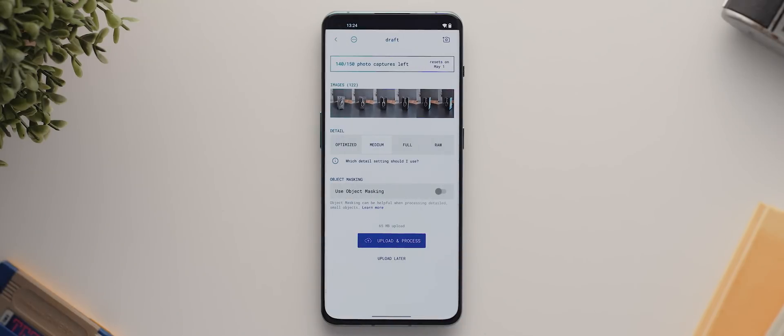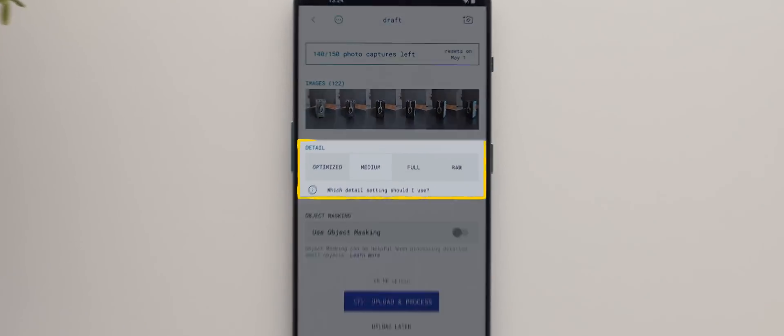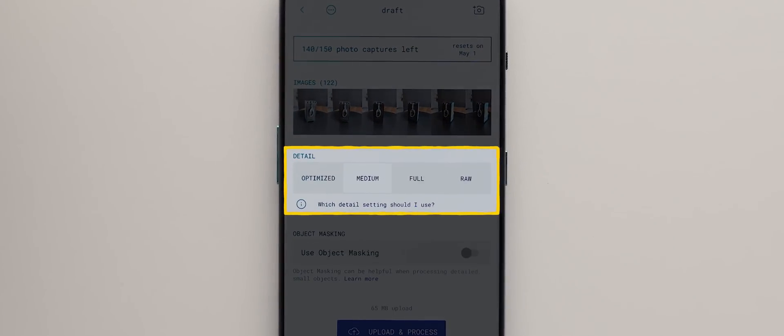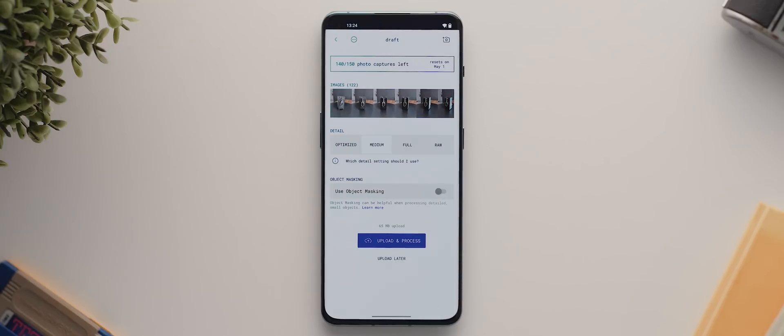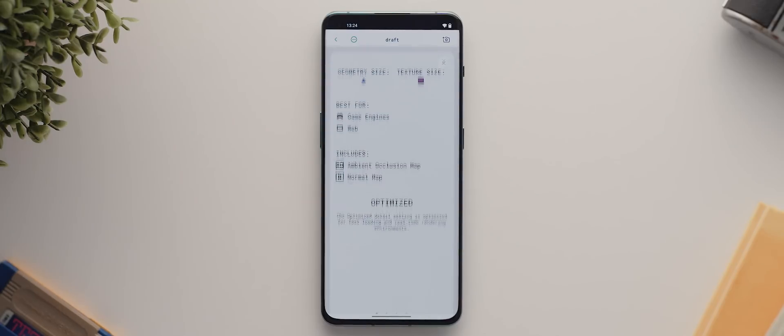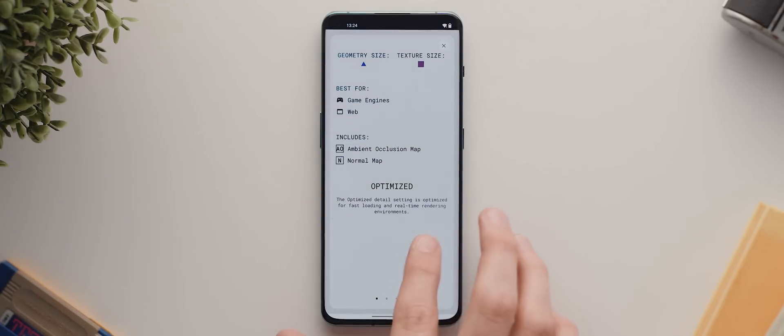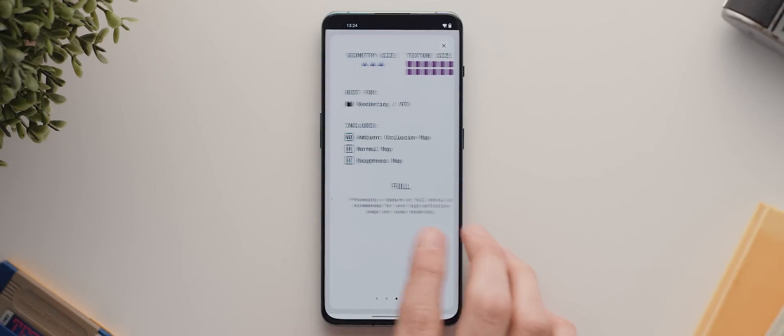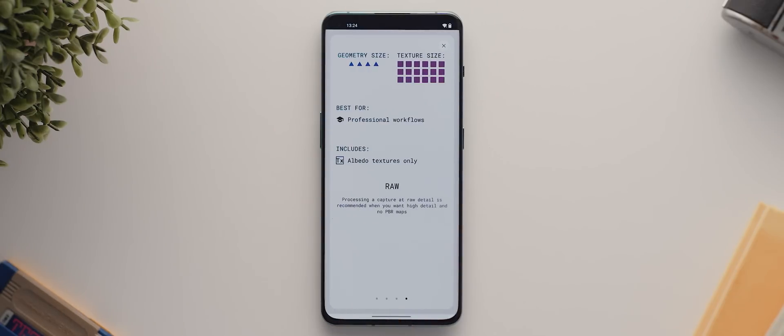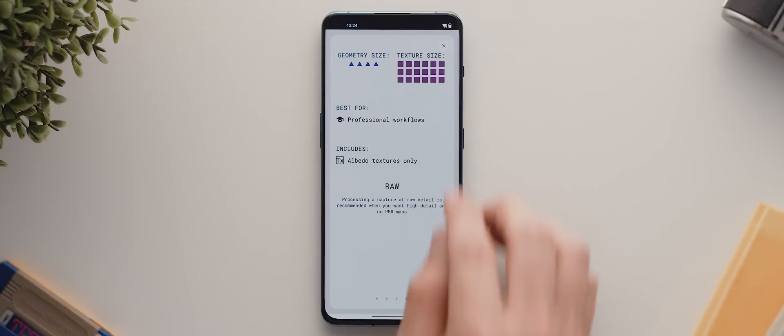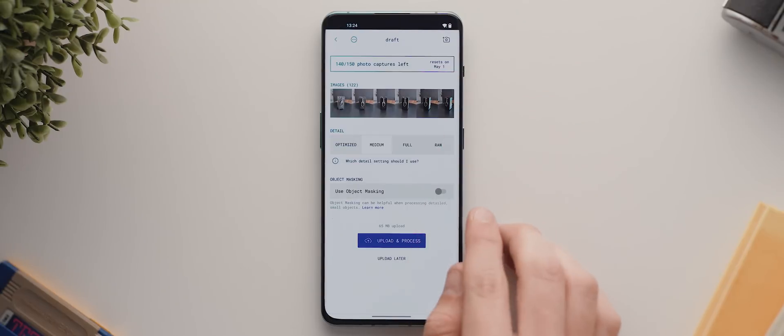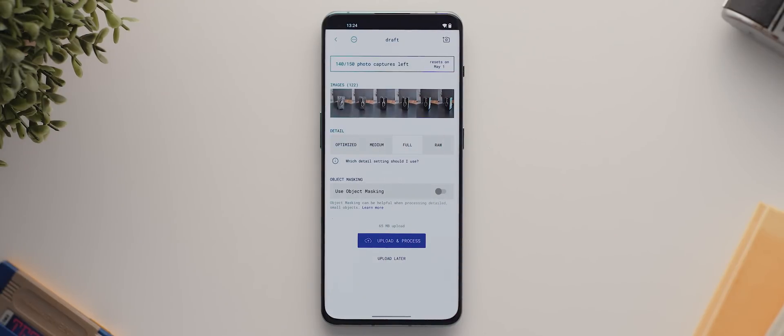And from there, we'll be taken to this new page where we can dial in some additional settings. The first setting we may want to adjust is the detail level. And if you're unsure which detail setting to use, just tap this little information icon and you'll get a handy summary of each detail setting. But for this example, I'm going to select full, which is what's recommended for high definition video work.